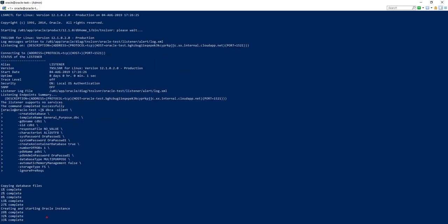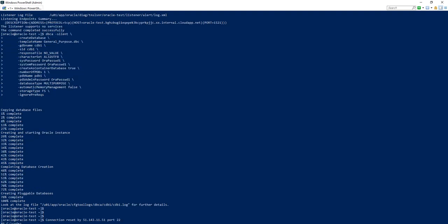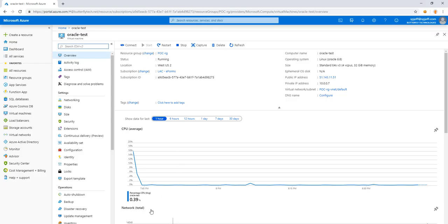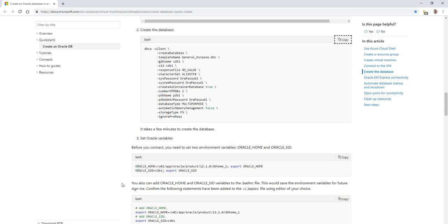So the database is moving along. It now shows 33% complete with creating and starting the Oracle instance. With our database created, we can review the log file on the console. We see output for the database creation. Percentage is complete. We see the pluggable database and CDB1.log, which will have all of the line items for the database creation.